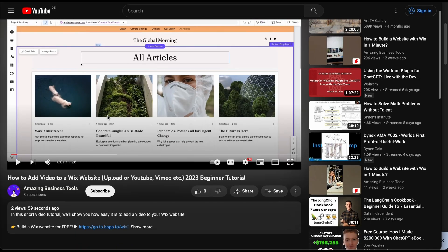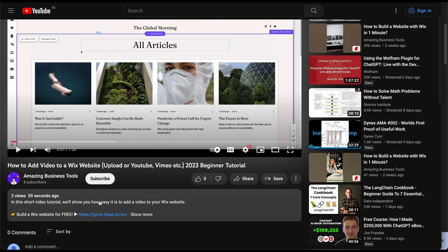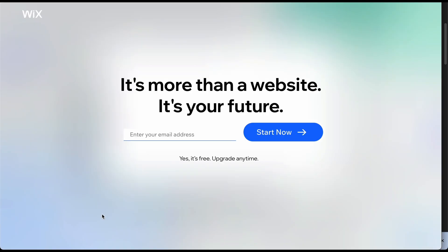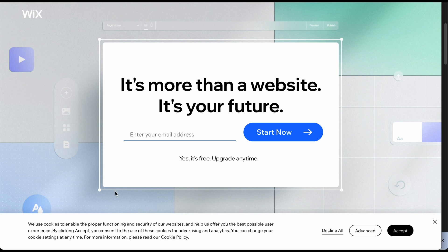And if you don't have a Wix account yet, no problem. Sign up for a 100% free account using the link in the description below and start building your professional-looking website today.